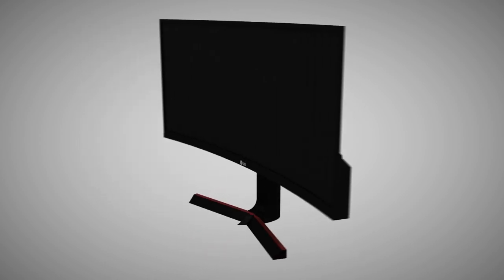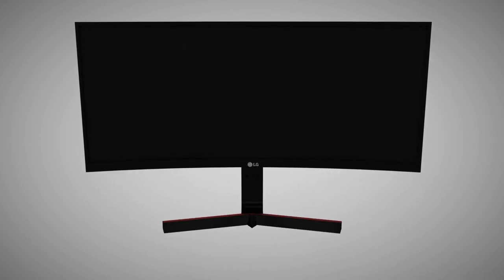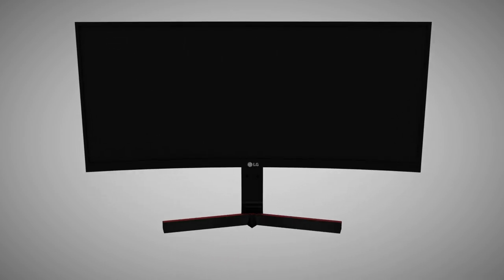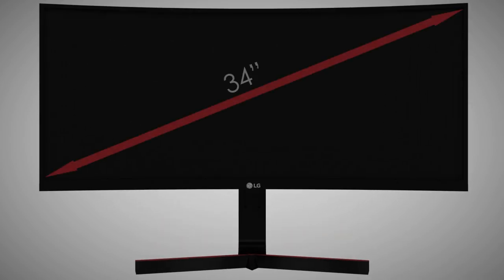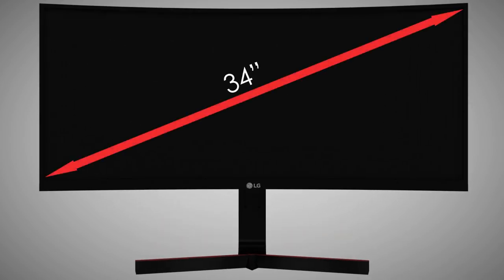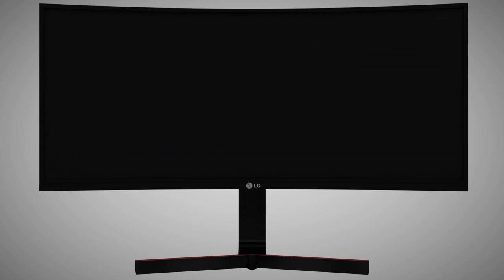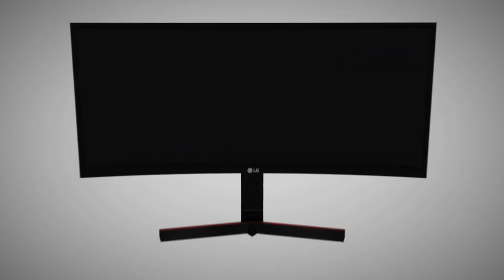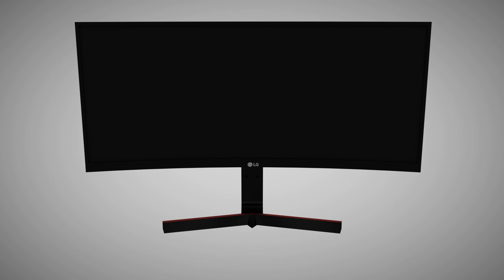Standing at a massive 34 inches, the LG IPS Curved Monitor creates the ultimate visual experience in gaming by surrounding the player's field of view. But don't just take my word for it, check it out for yourself.